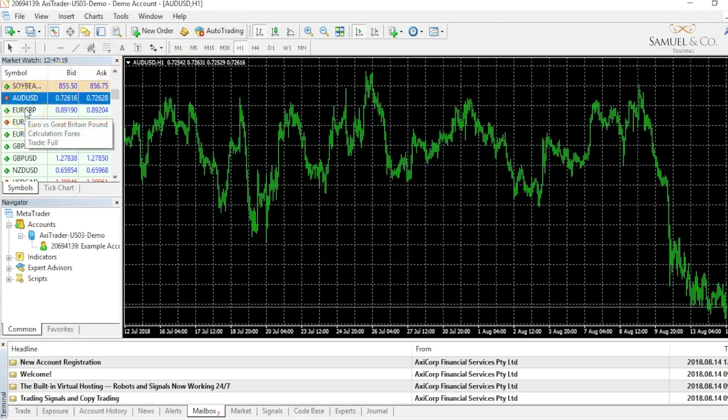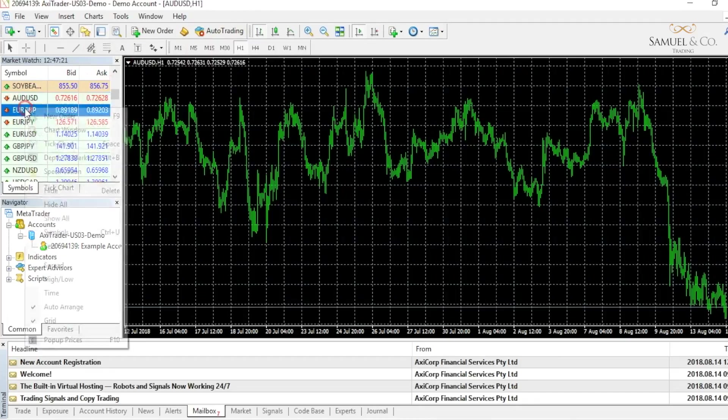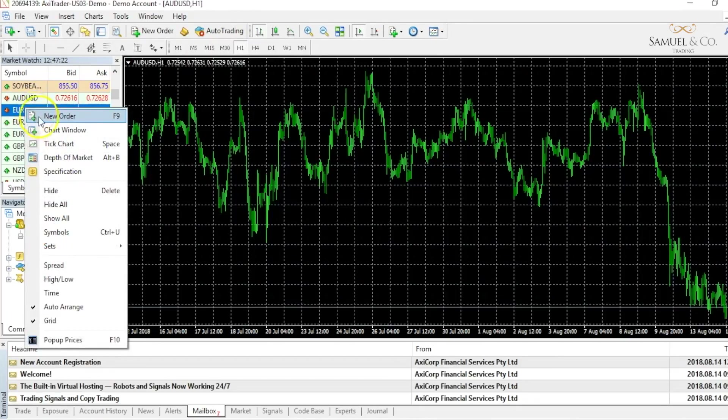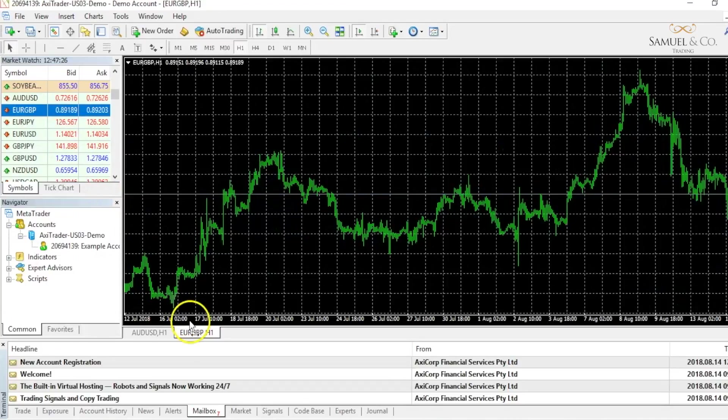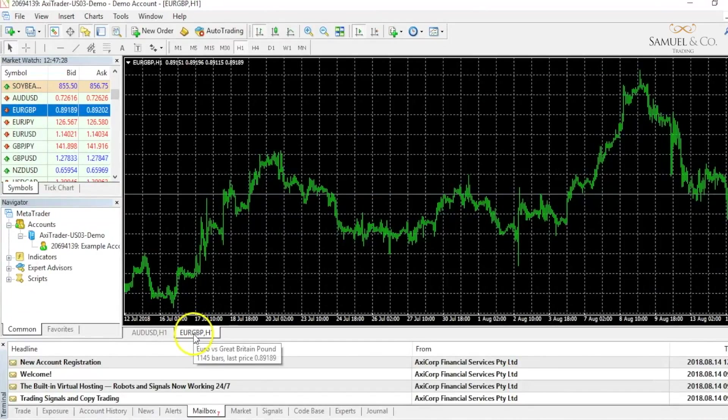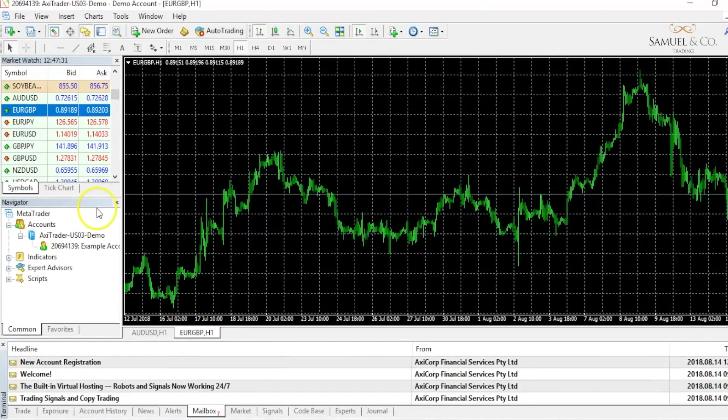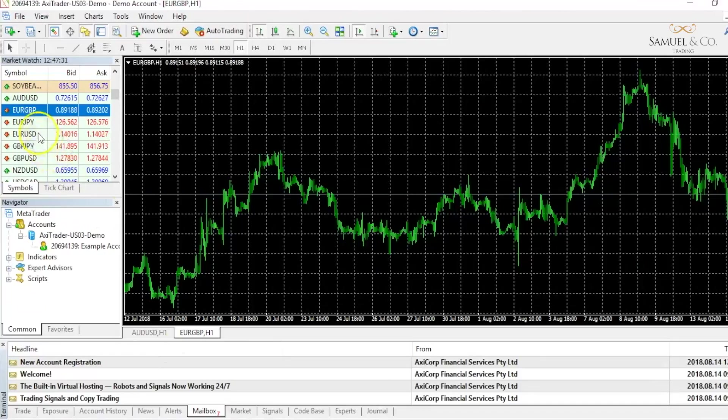I'm also interested in trading the EURGBP and the process is the same. Right click chart window and as you can see the EURGBP chart has opened up a tab just next to my previous one.